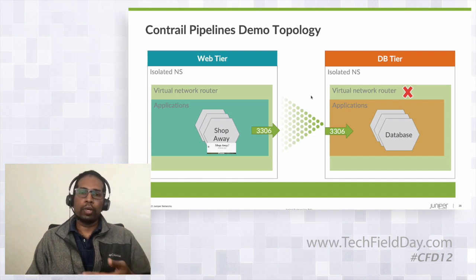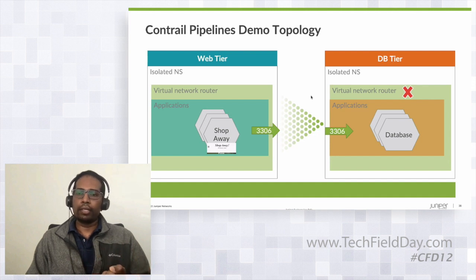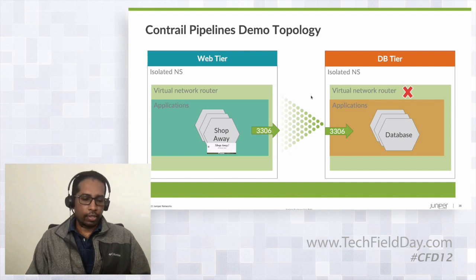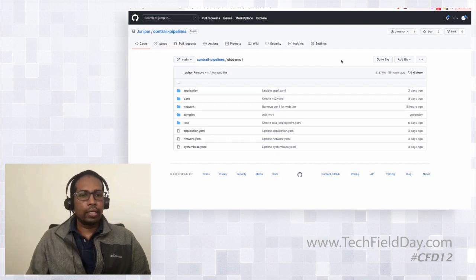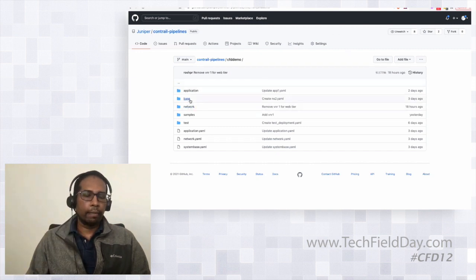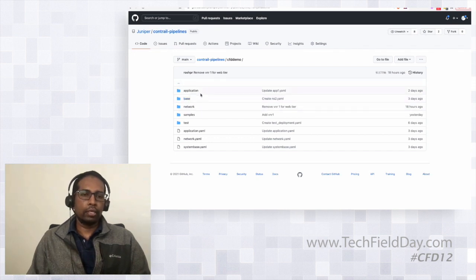I'll show you how I provision that to Git, and that gets immediately applied into the system. Let's jump into the demo. This is the Git repo that I'll be using. I've created a base application, a network application, and the application itself.